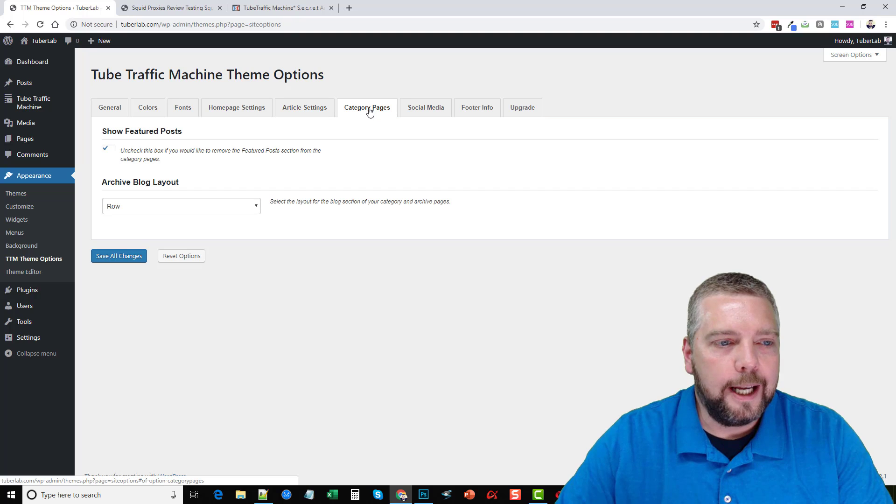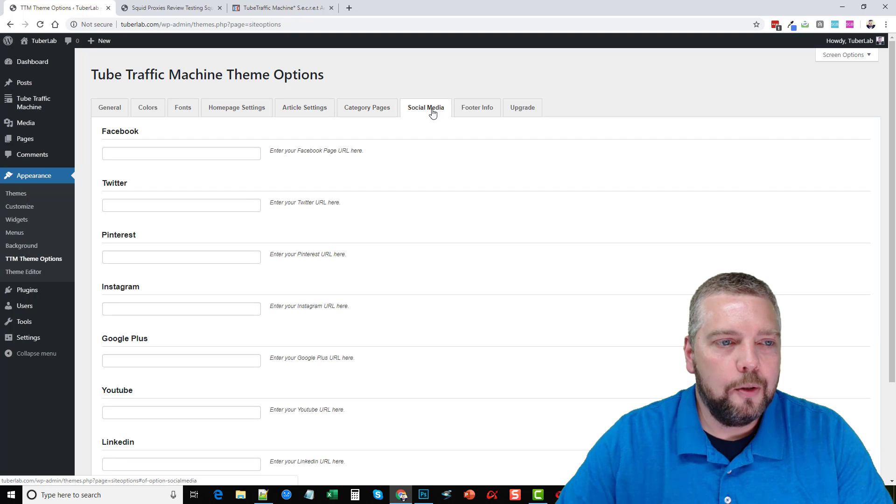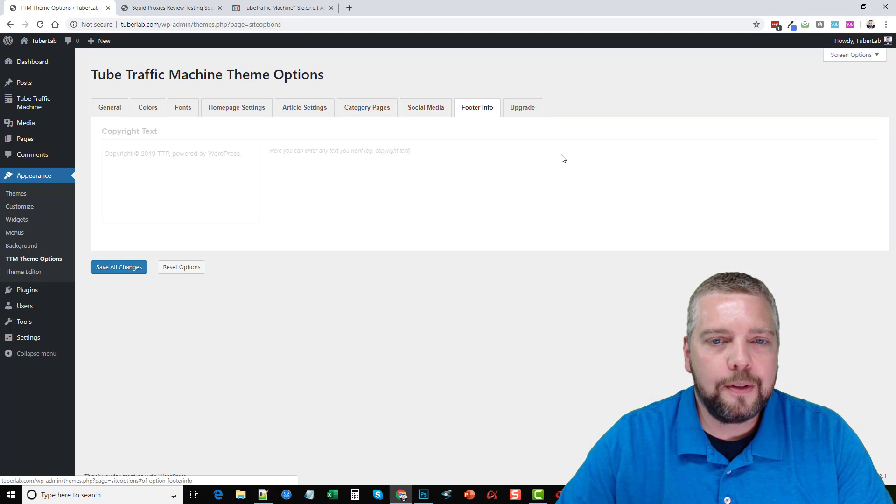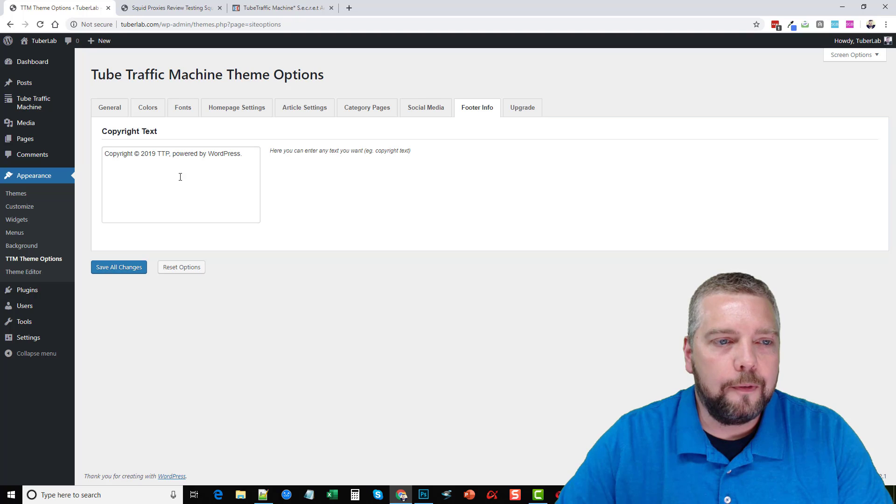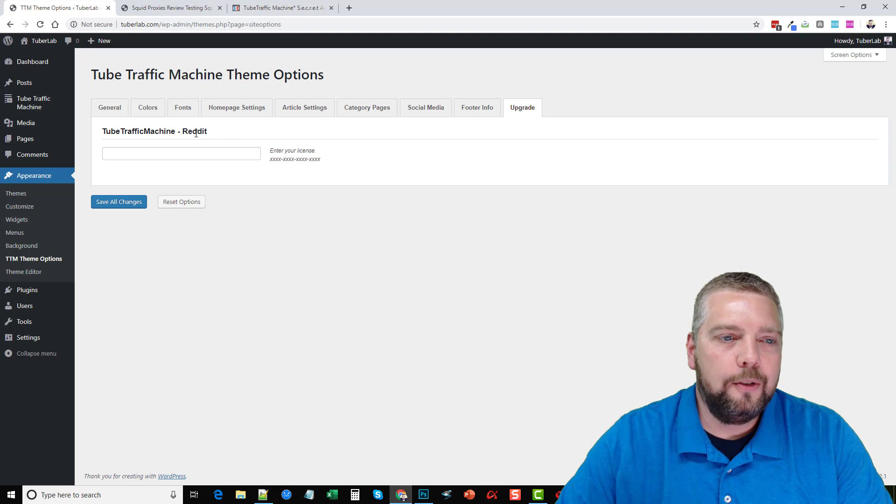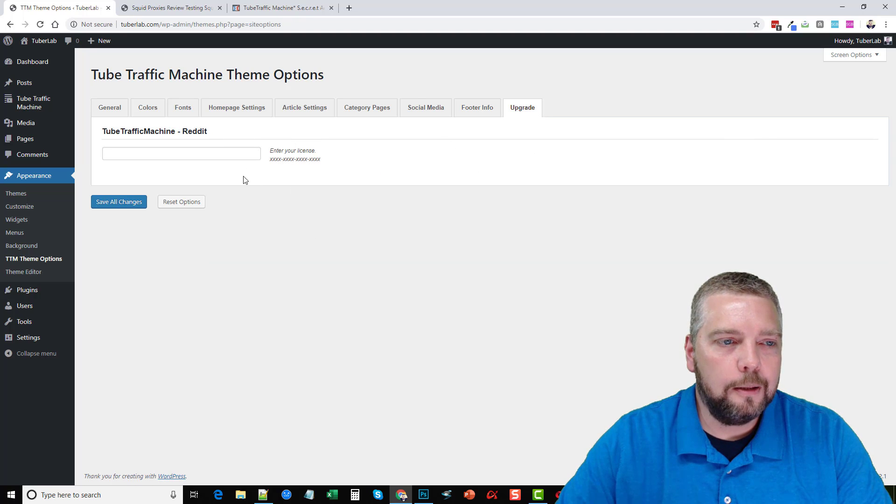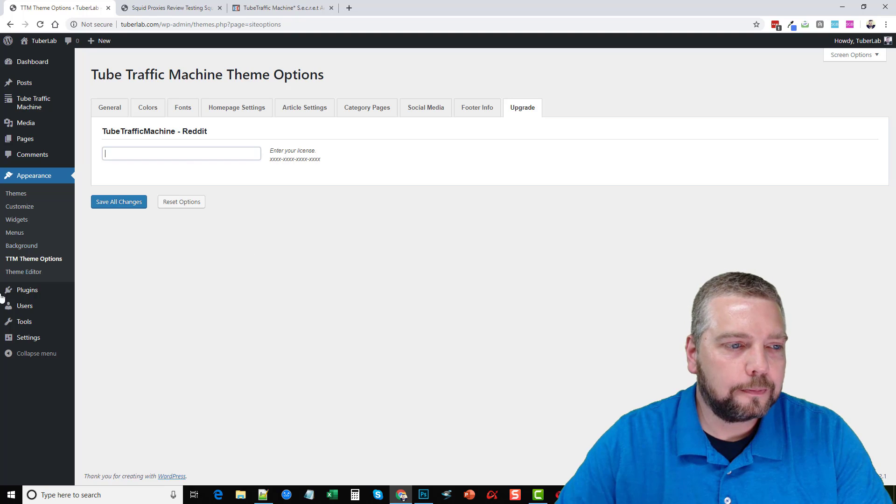For category pages, you can set up your own social media accounts for your footer text. And if you want to upgrade to the Reddit version, that's available here by putting your license code in there.